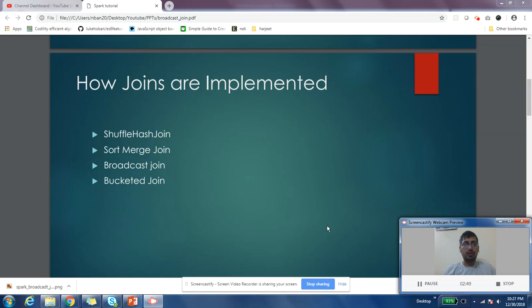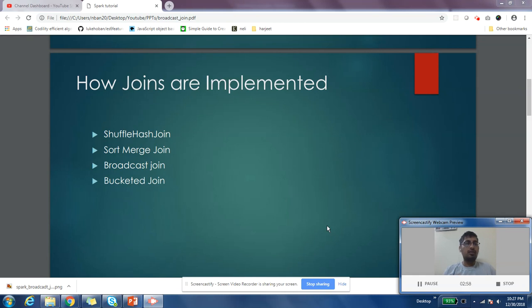That's one form of join you can use if your tables are already bucketed. Let's not waste time on this - if you want details about shuffle hash join, sort merge join, or bucketed join, I have different videos on that. As part of this video, we're going to cover broadcast join.